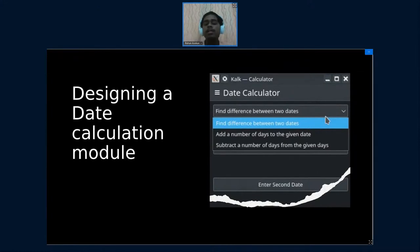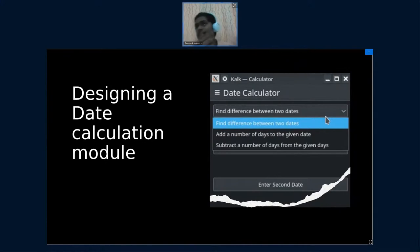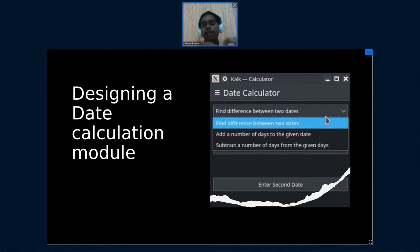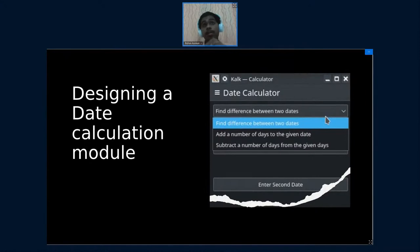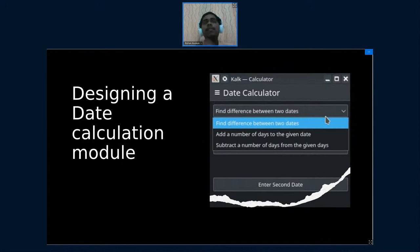Next was, let's say you have a given date that is 21st of this month and I want to know what the date would be 20 days from then. So that would be the use of that feature, the add a number of days to the given date. And the subtract a number of days from the given date is essentially, let's say 30th of this month and I want 20 days before that, so that would give me a date that is 20 days before some given date.